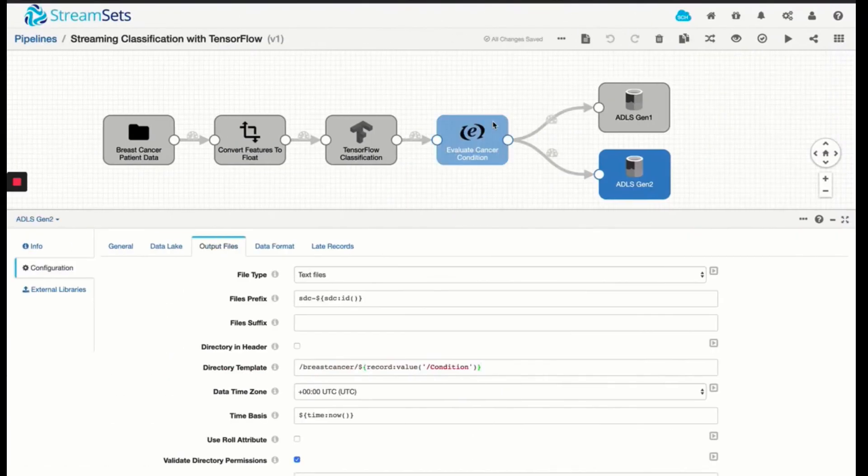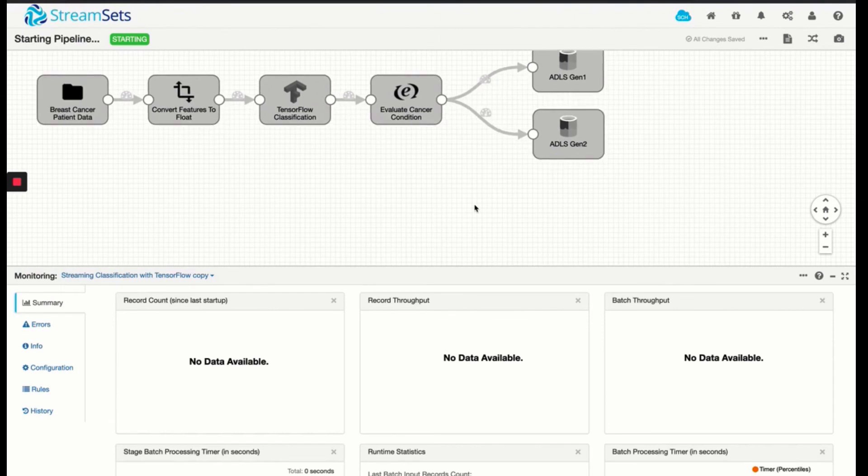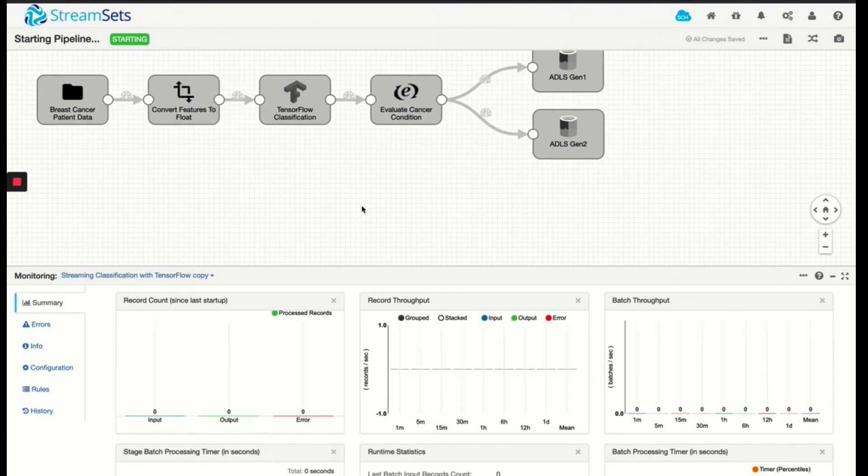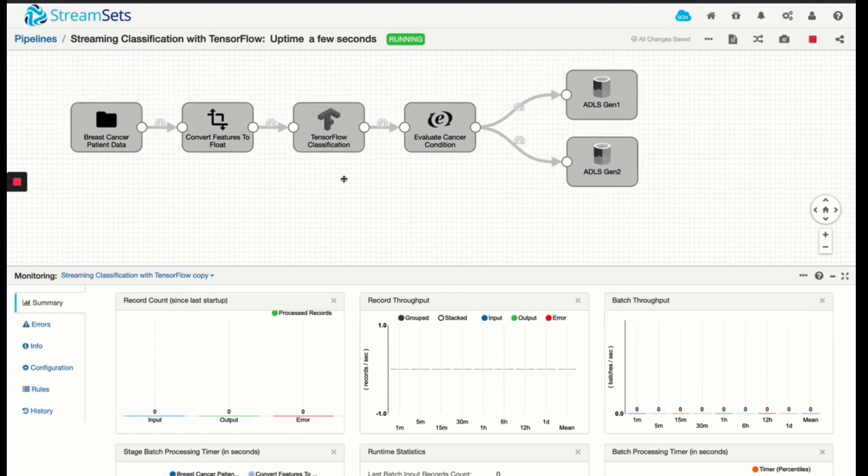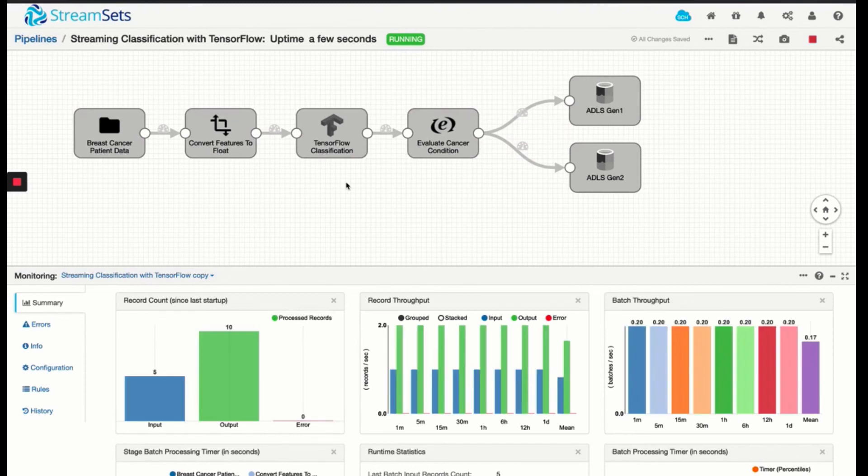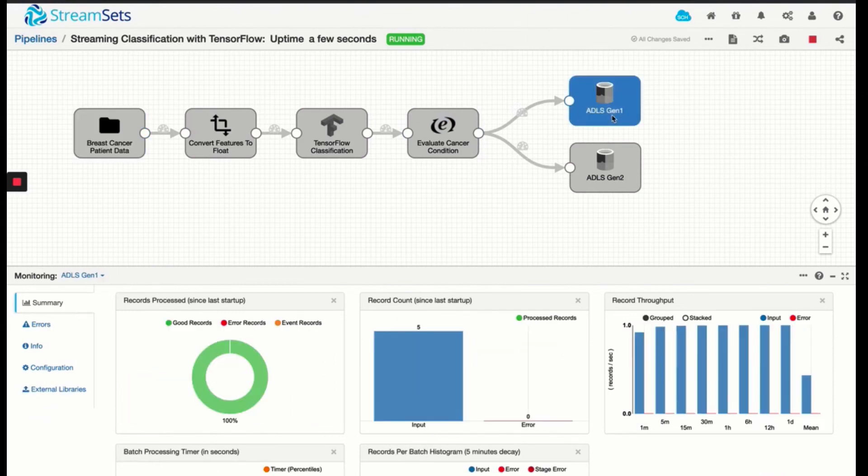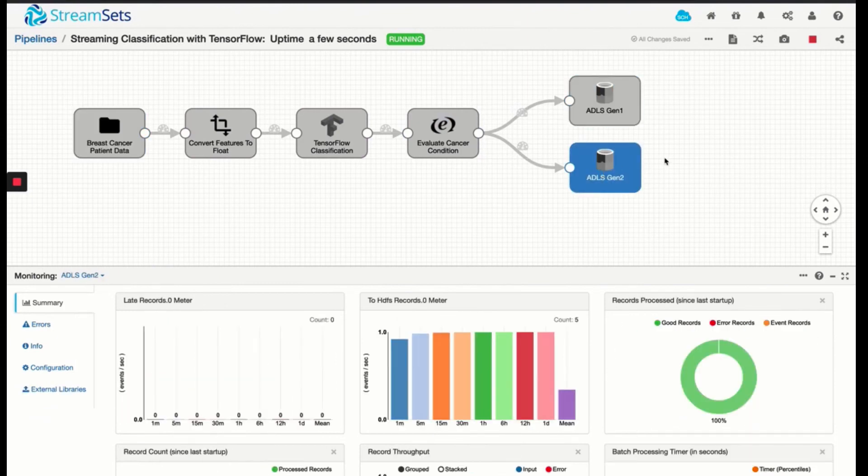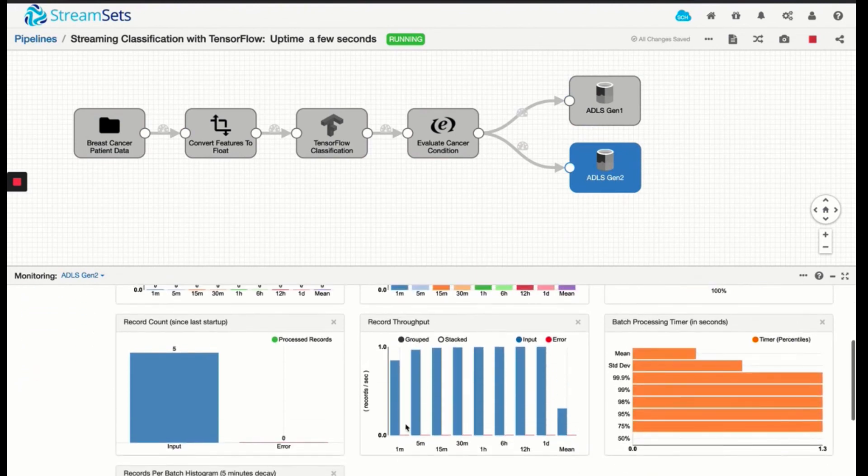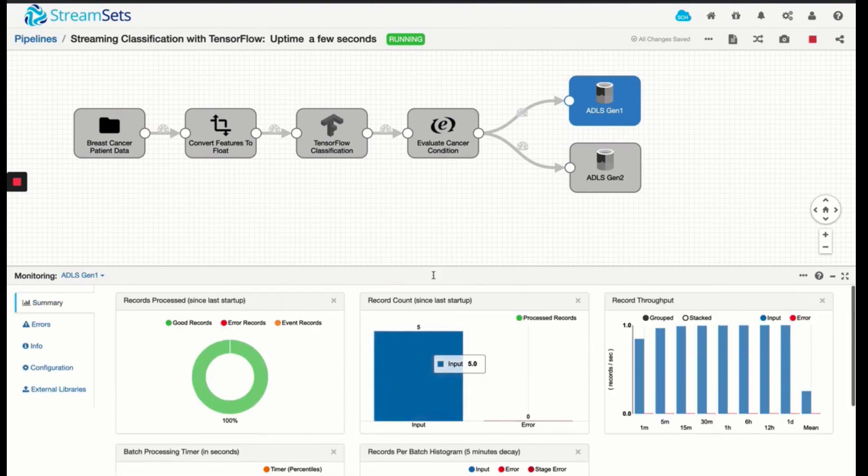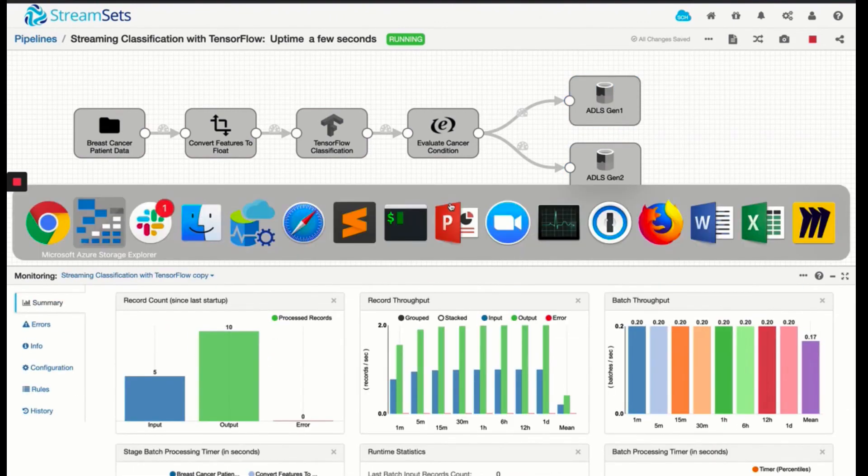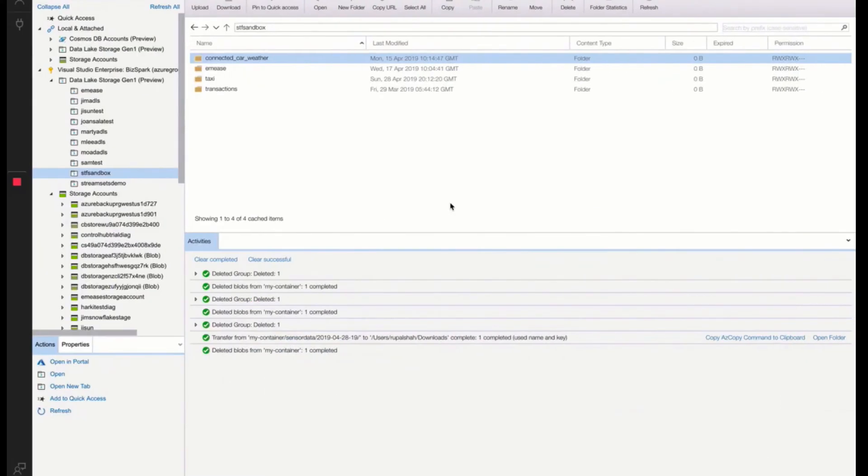Let's do that. I click on Start. And we have data, 5 input records from the source, 10 output, 5 each for each of the destinations we have. And you can verify the exact number of records going into each of the destinations. Let's go take a look at our storage.